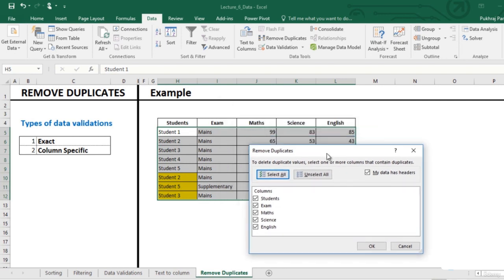In case there is no header in our data, we can untick this option.